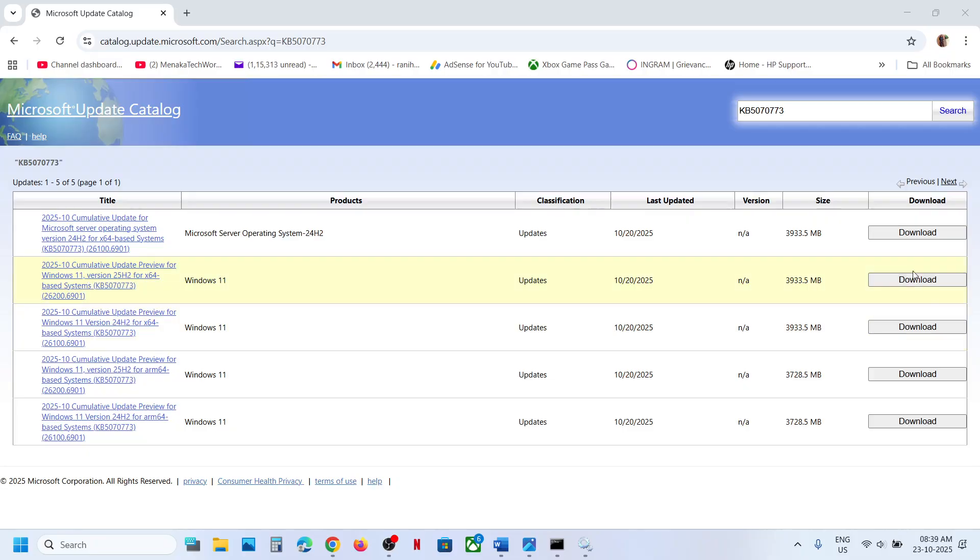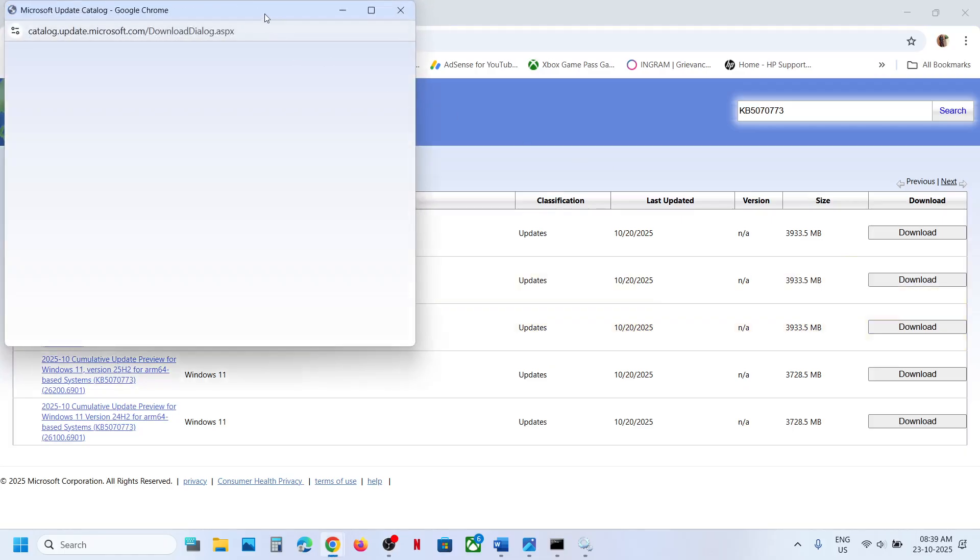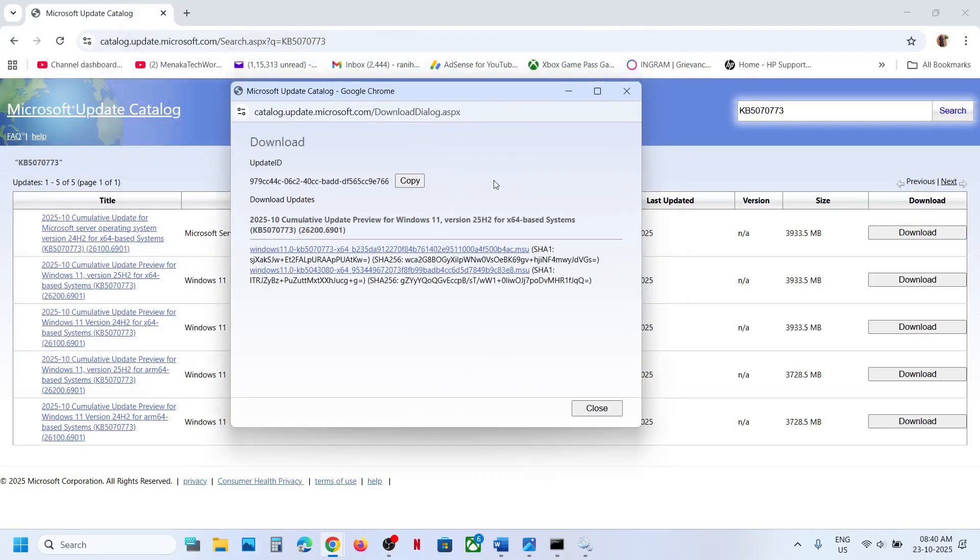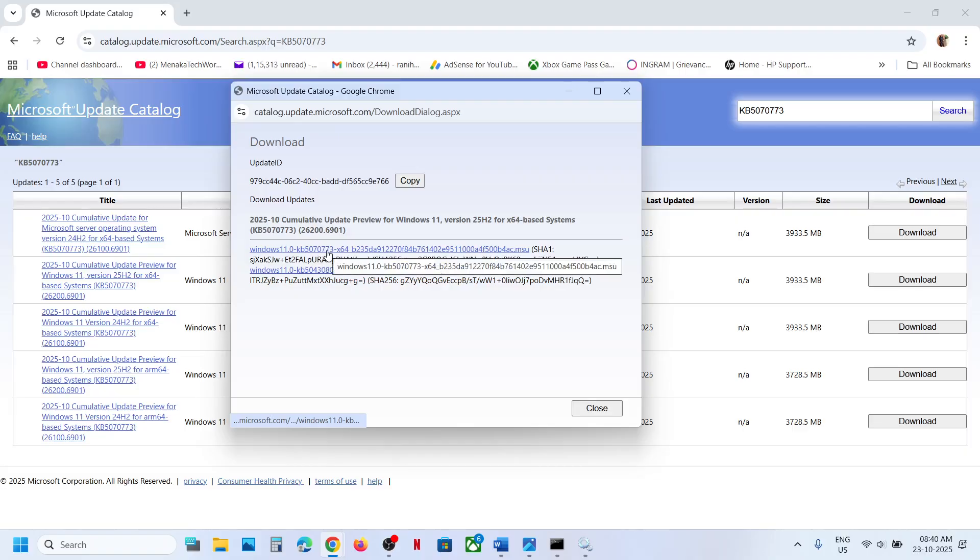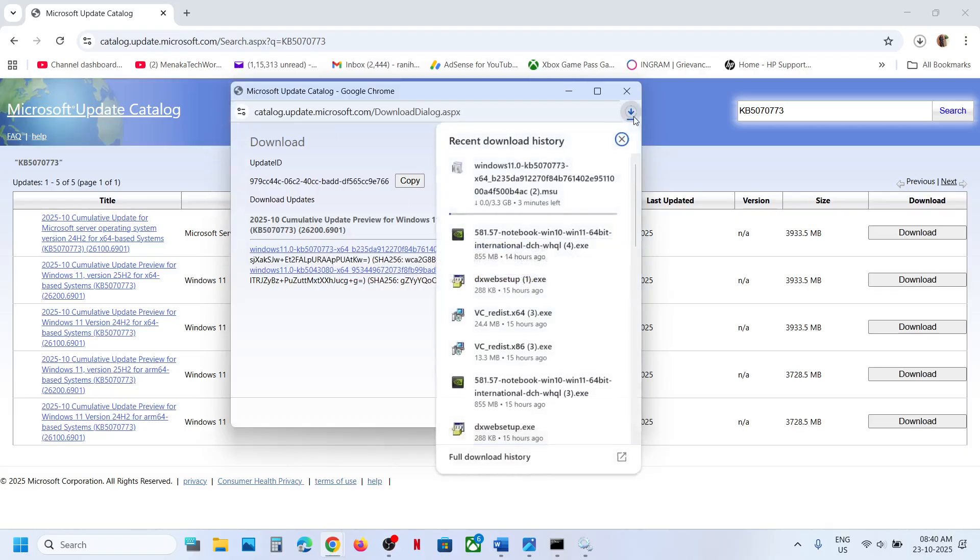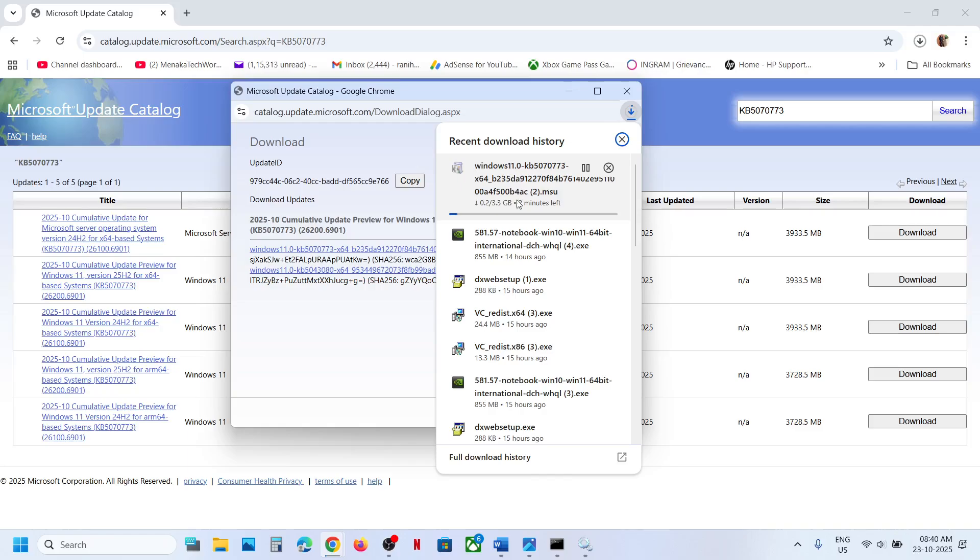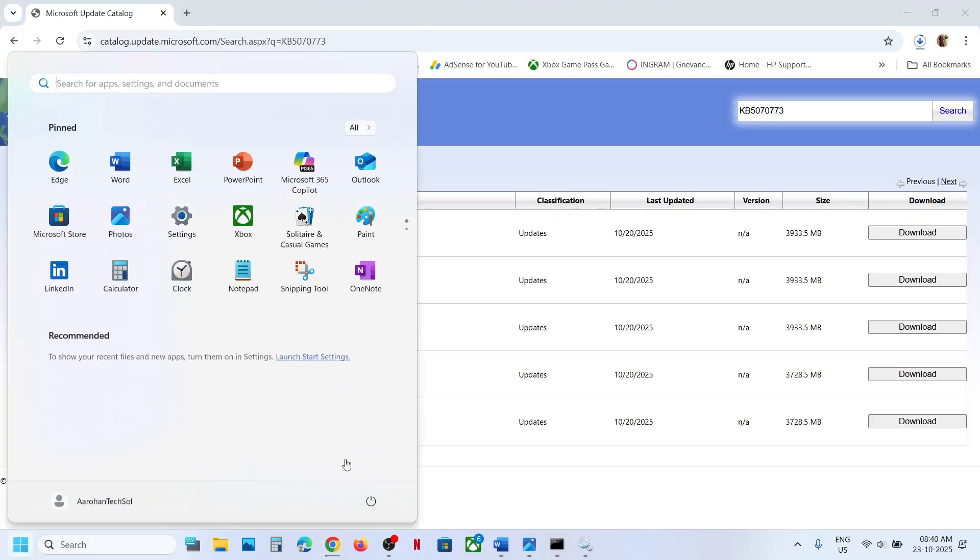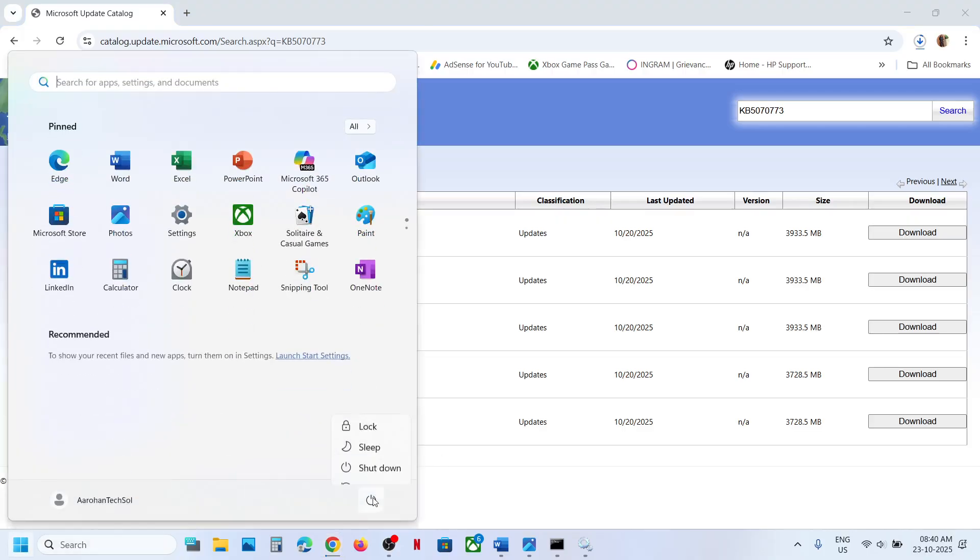Now for me it's Windows 11 version 21H2, x64 based system. This is the right one for me. If you have Windows 11 version 22H2 x64, then this is the right one for you. For me this is the right one. Click on download. And then click on this KB5070773. And then once the download is complete, click on this file and follow the on-screen instruction. And then you can install this update manually. And then restart your build. And after the system restart, you can check.